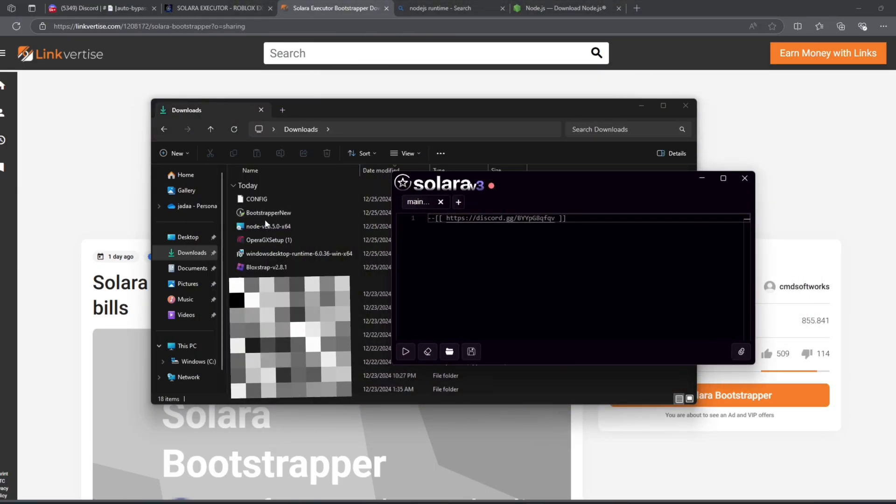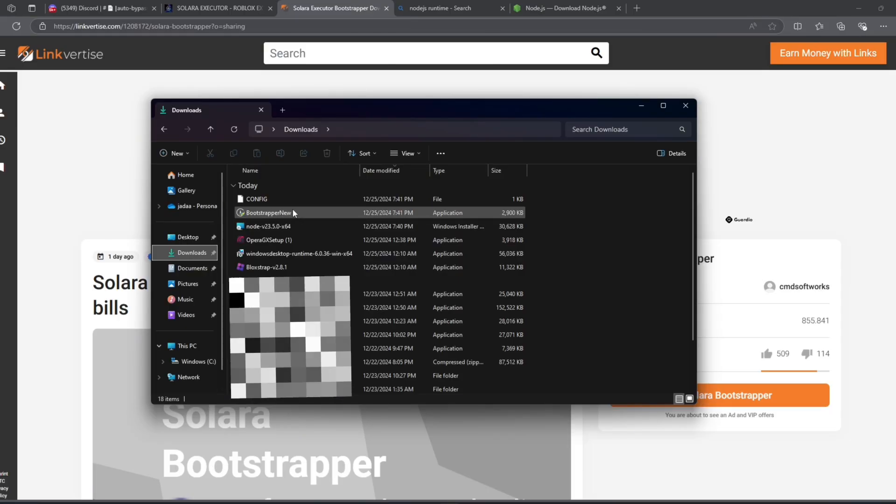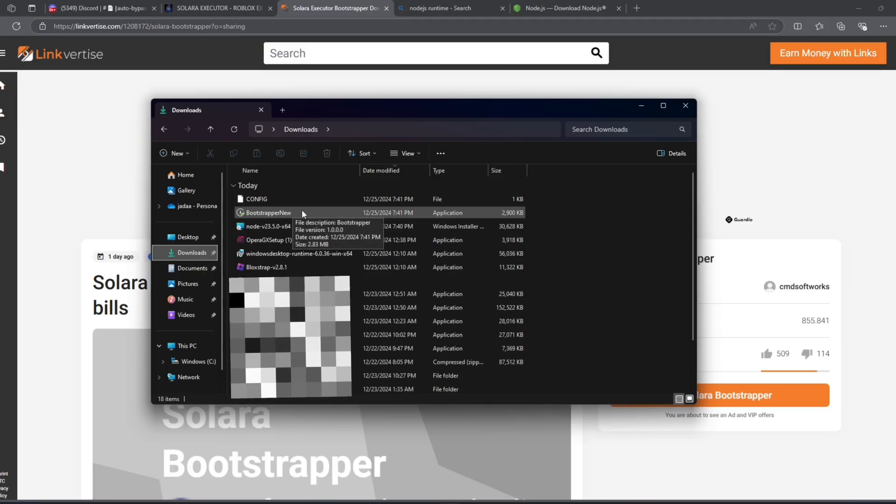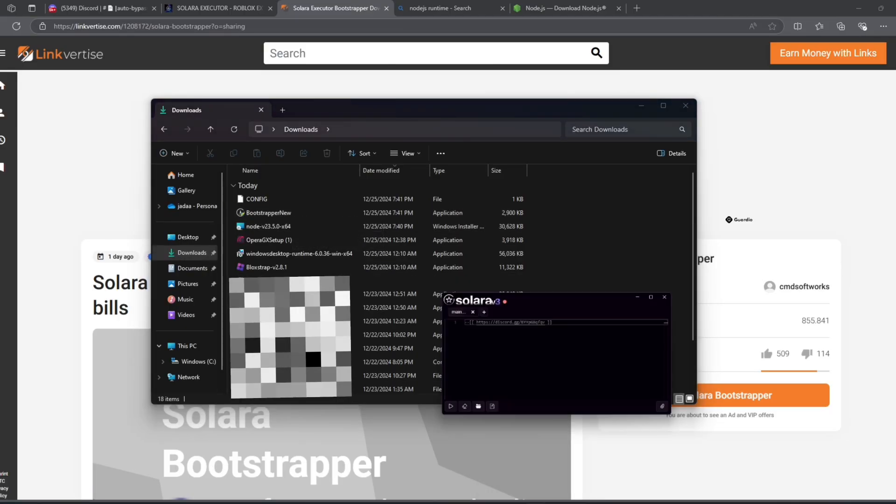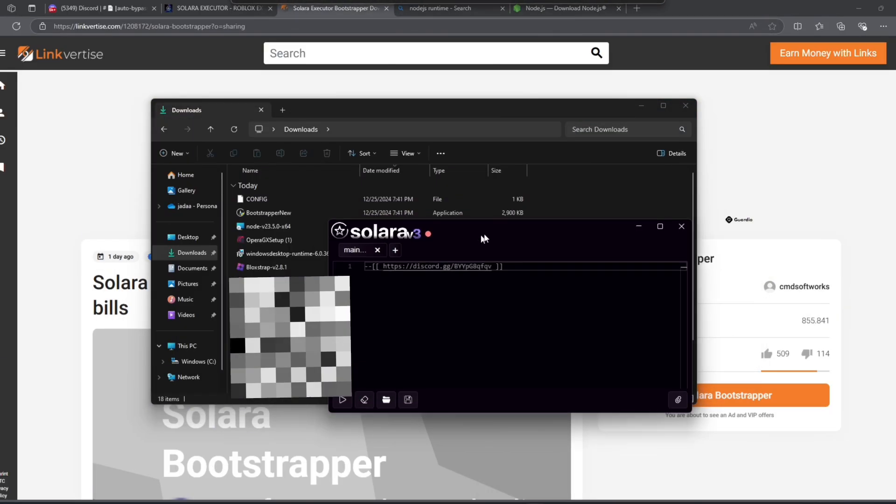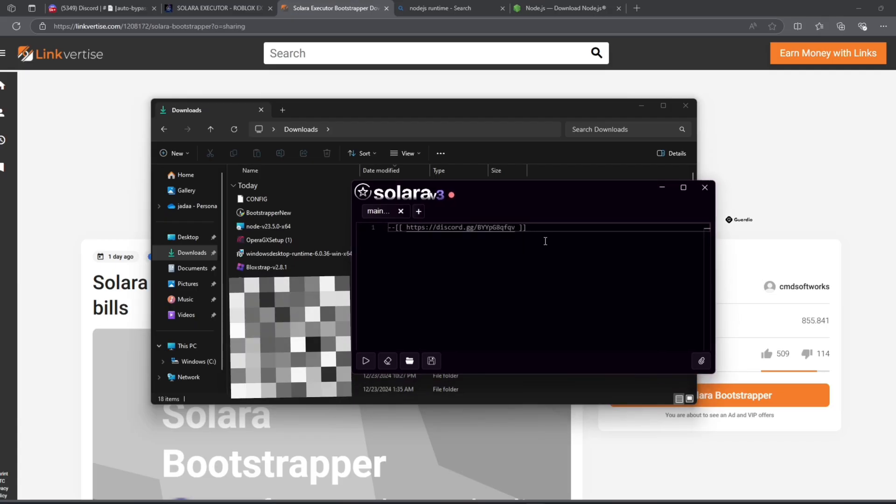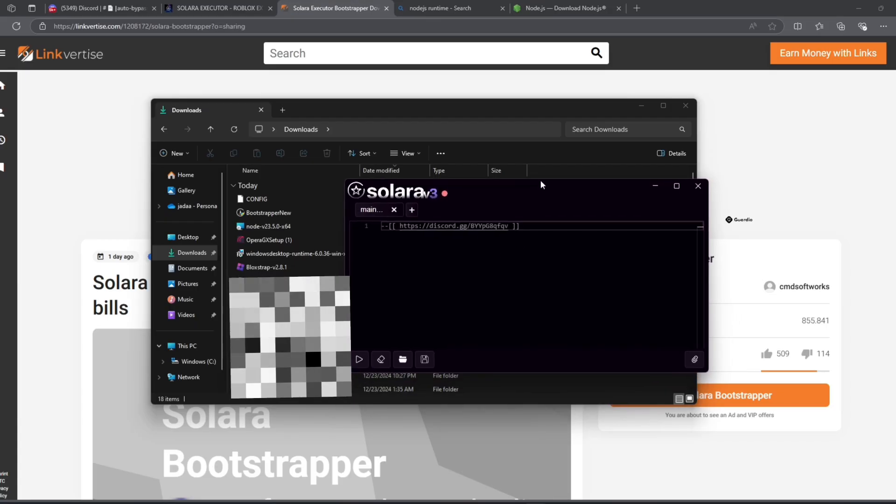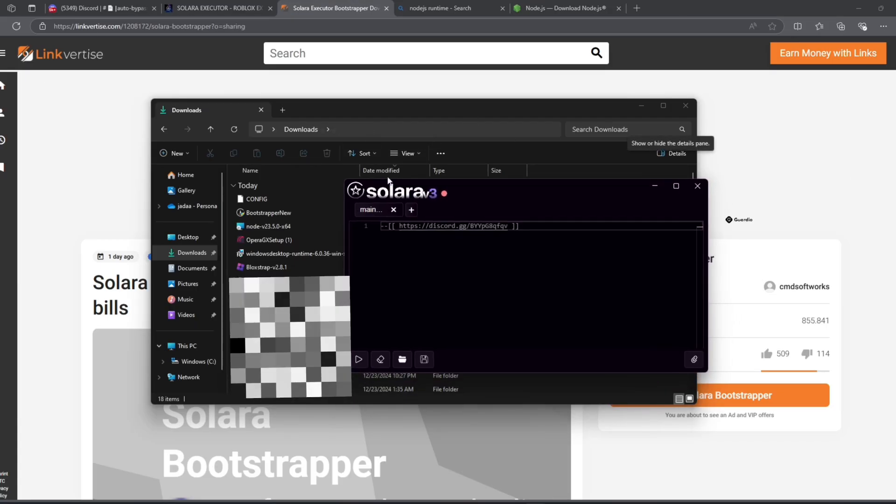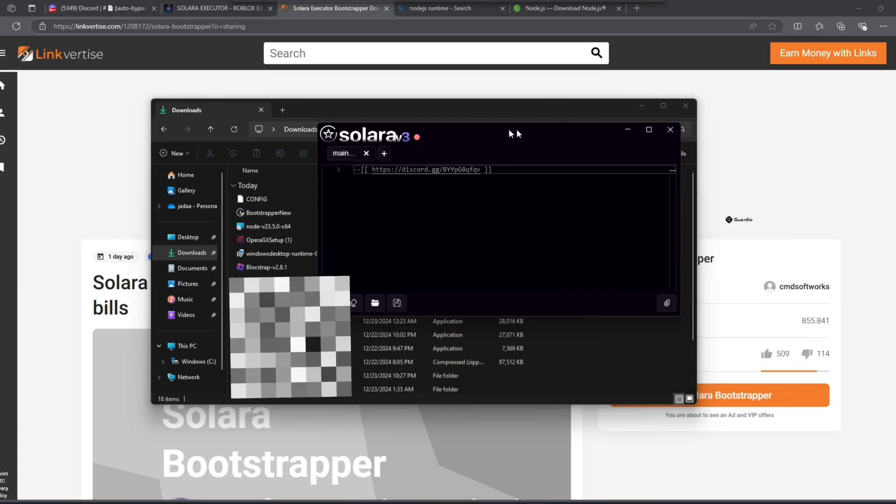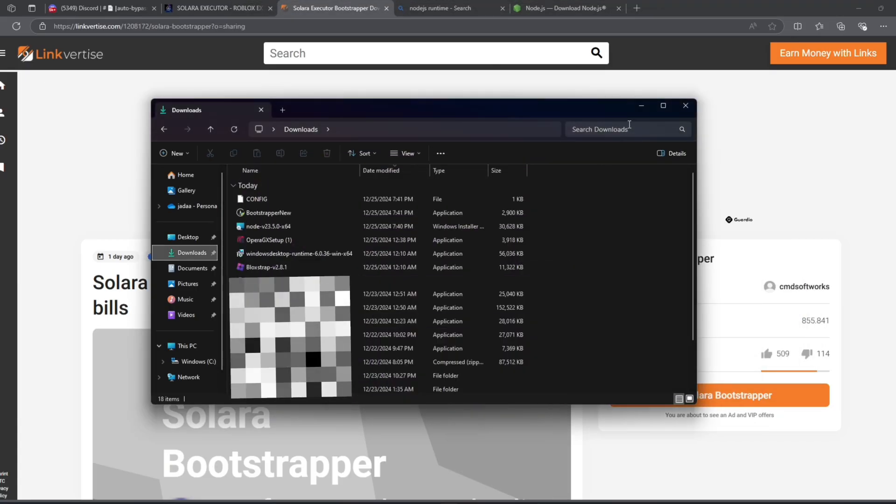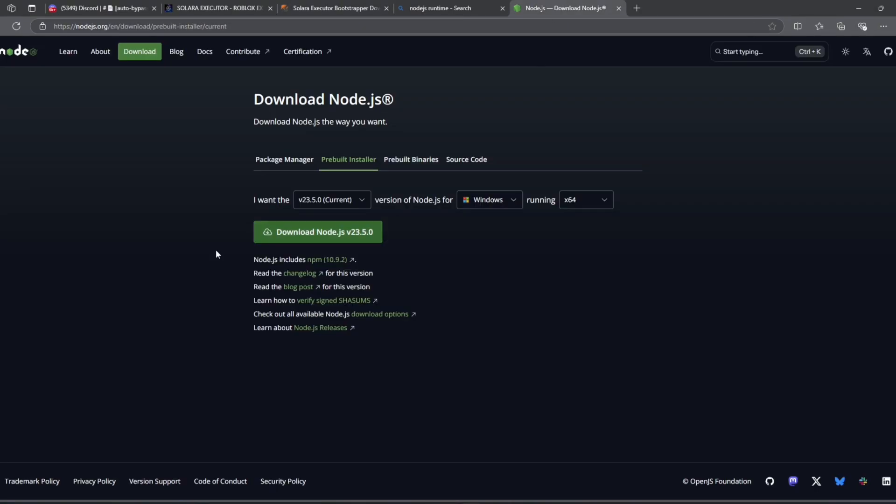If it doesn't open or closes by itself, click on the bootstrapper again and Solara should open. This is the exact same setup that worked for me because I didn't have Node.js downloaded.